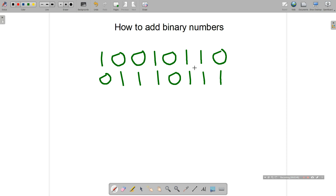Bearing in mind the three rules, let's do this addition. First column: zero plus one. Even if you can't remember the rule, work out what a zero and a one would be — the answer of course being one. Don't hesitate to write out your binary place value table if needed, but in this case zero and one is simply one.